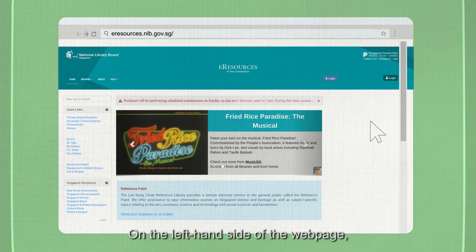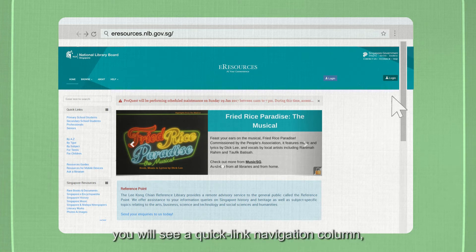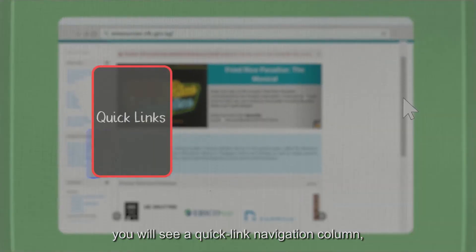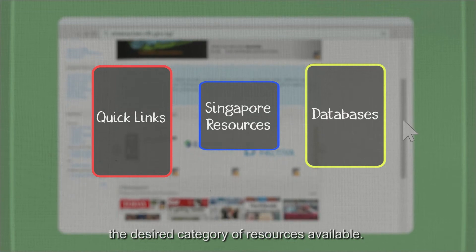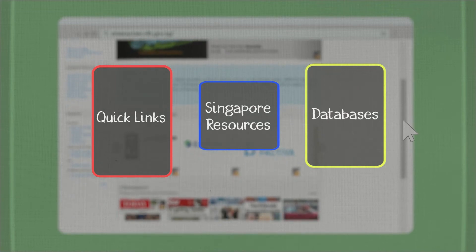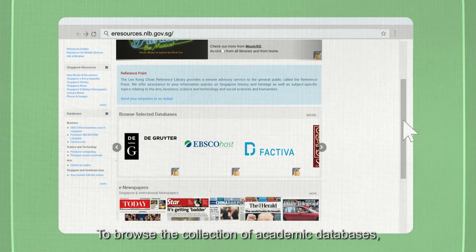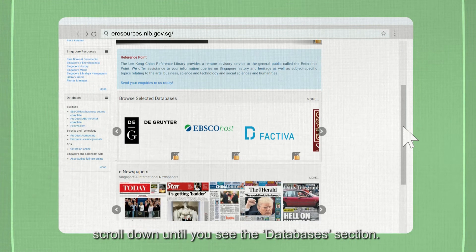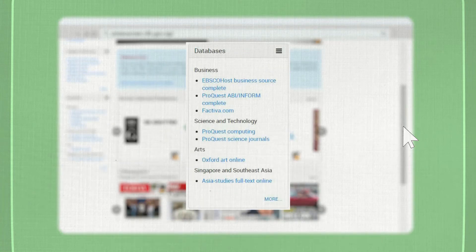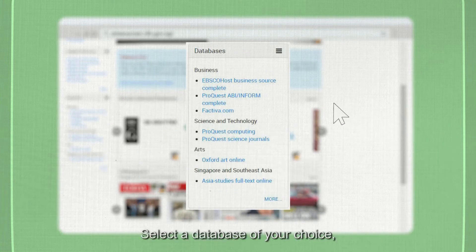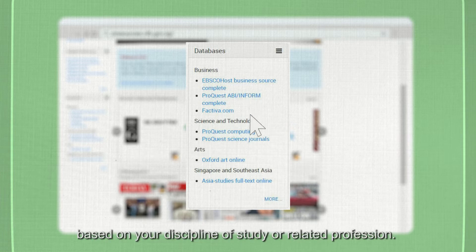On the left-hand side of the webpage, you will see a quick link navigation column in which you can conveniently access the desired category of resources available. To browse the collection of academic databases, scroll down until you see the eDatabases section. Select a database of your choice, based on your discipline of study or related profession.